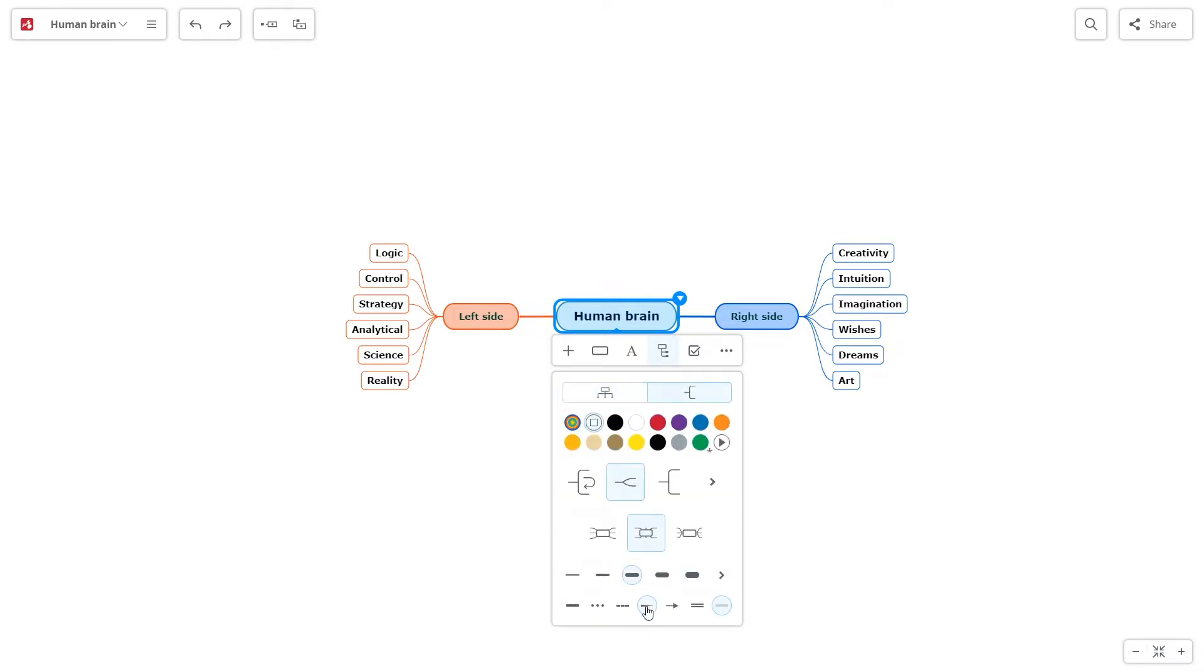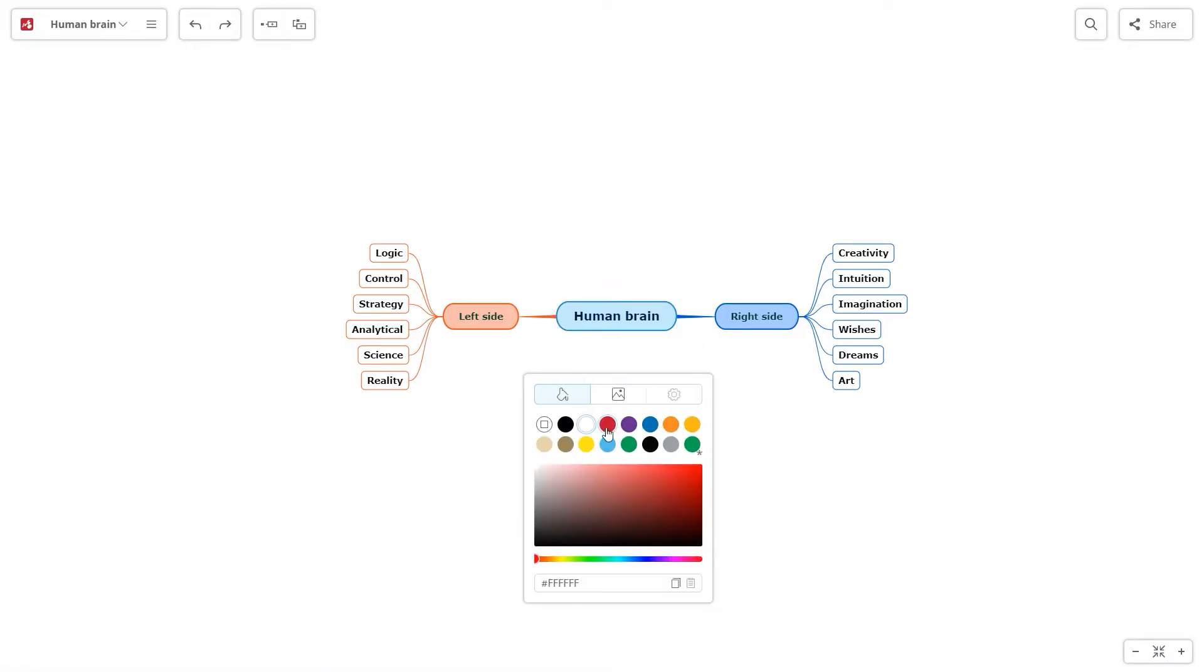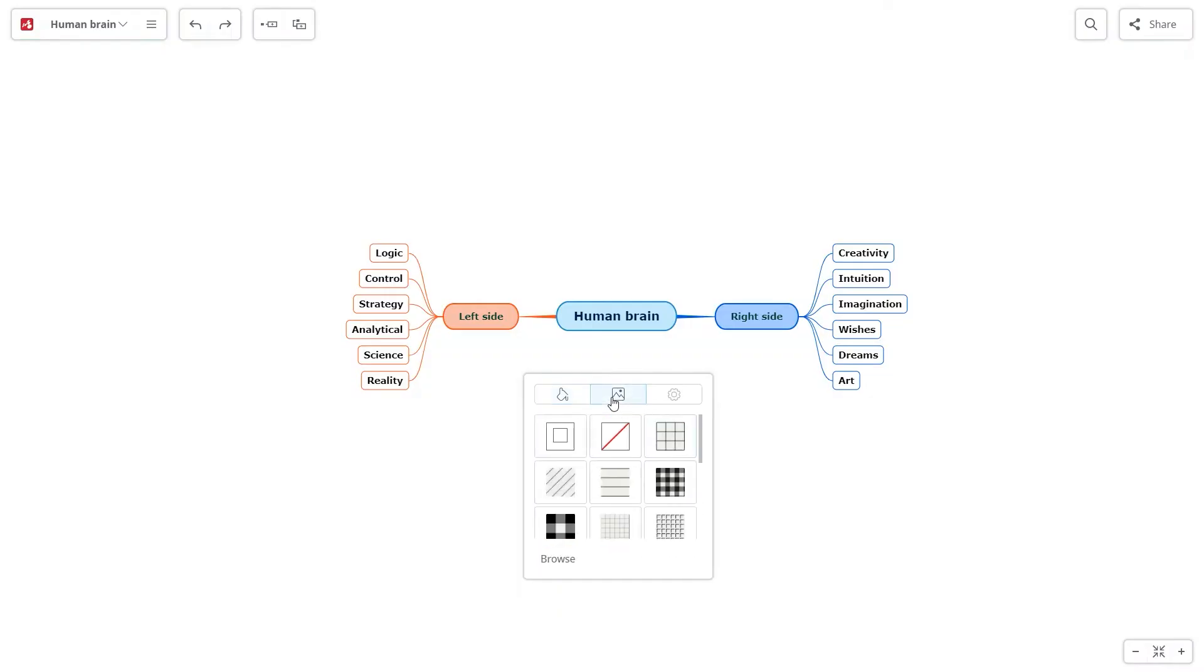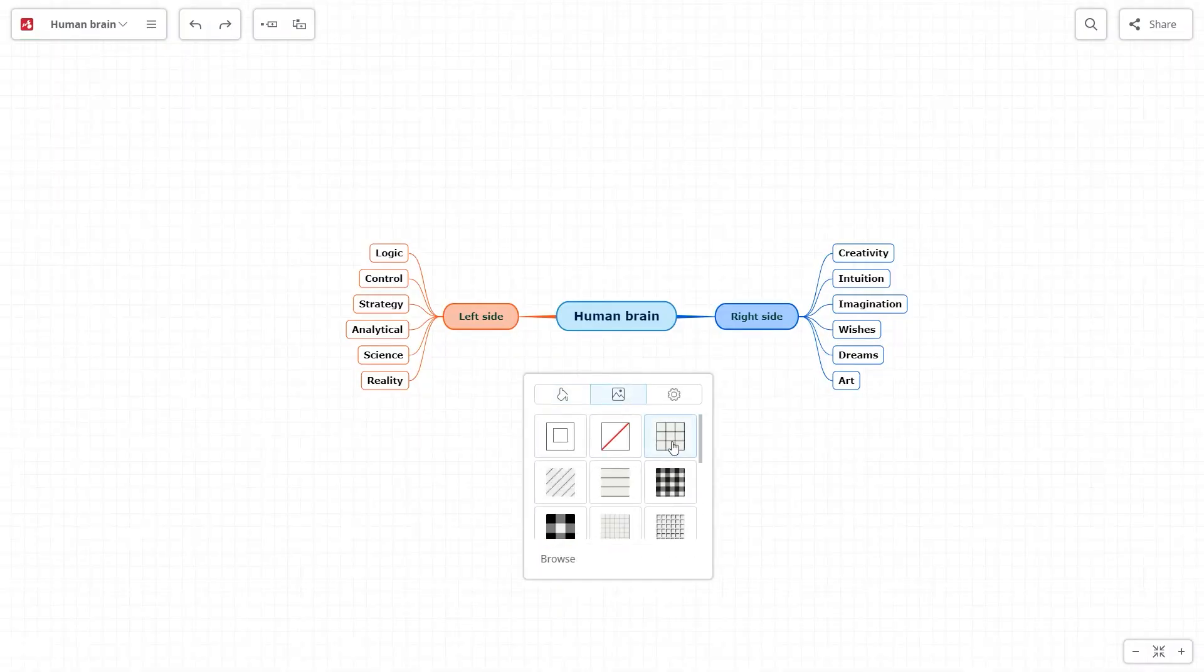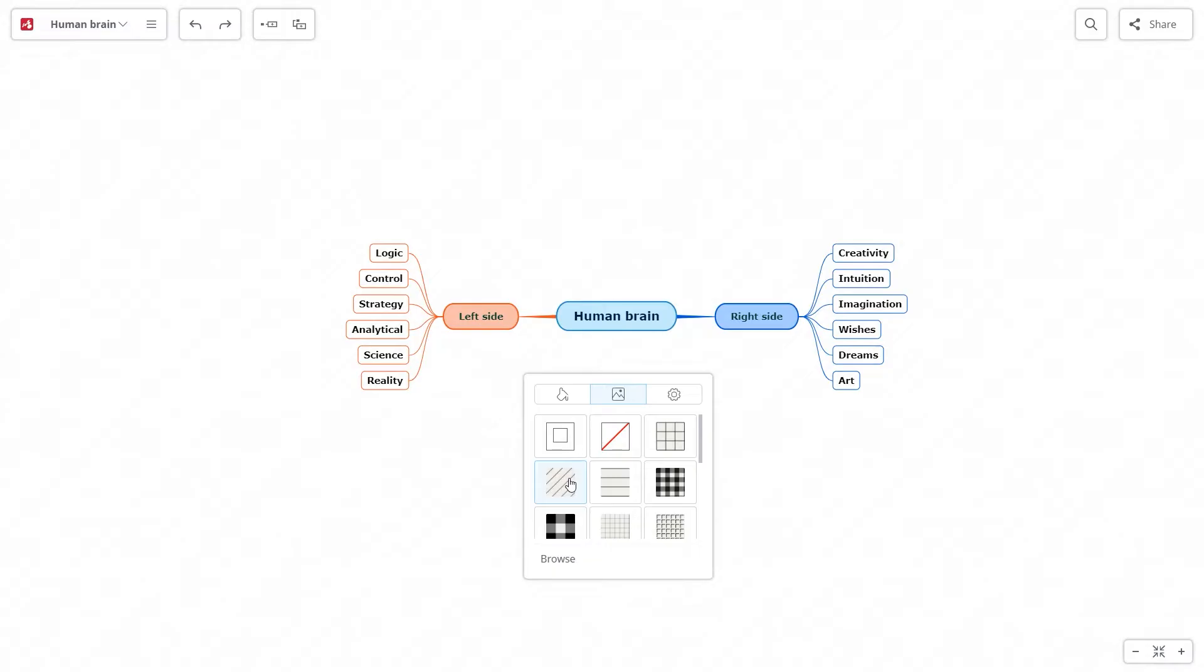And that's not everything. You can change the background as well. Right-click on the background, select Map Background, and you can pick a solid color or select a texture or an image.